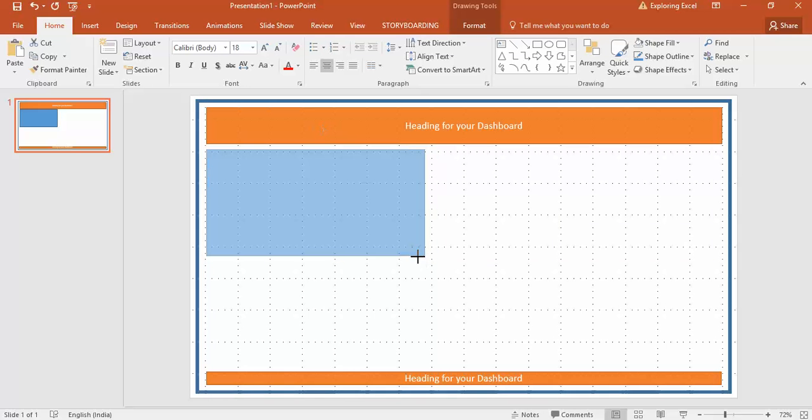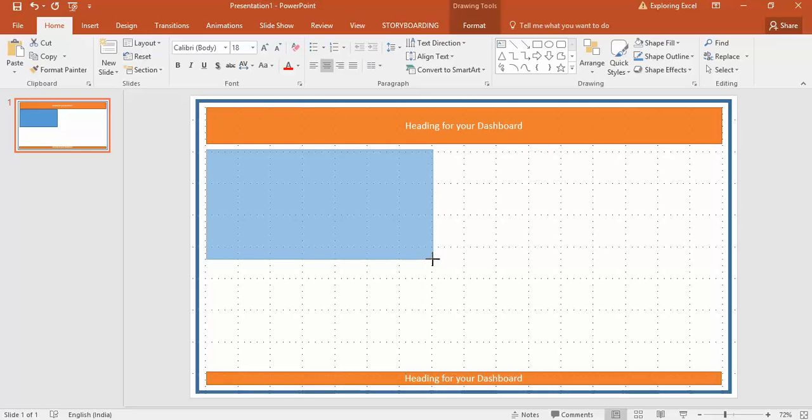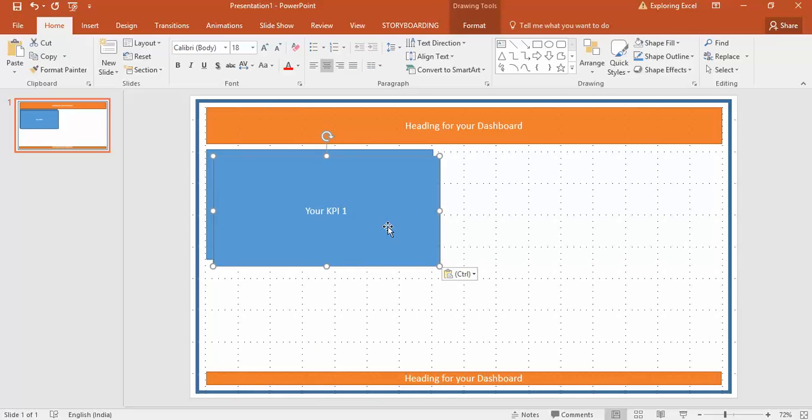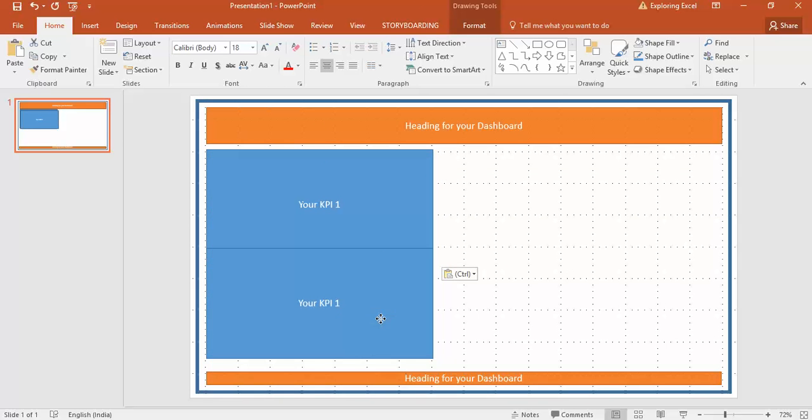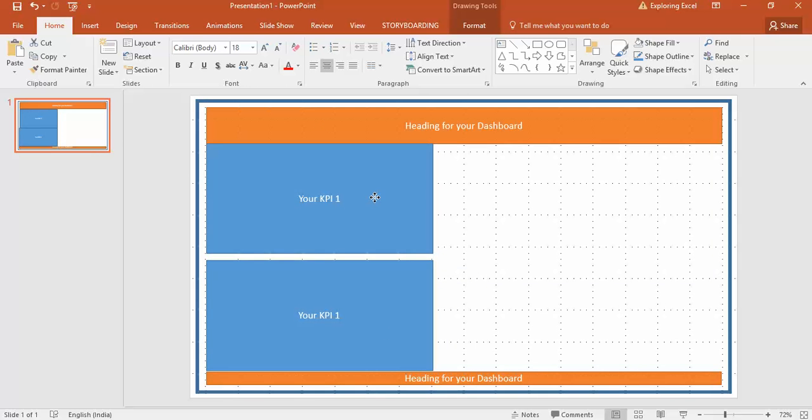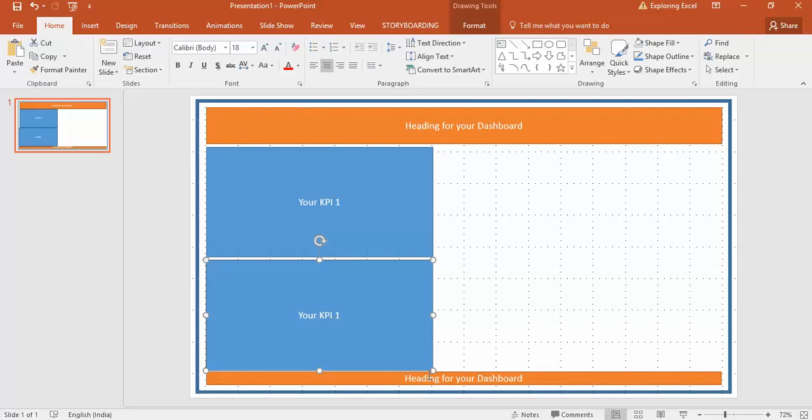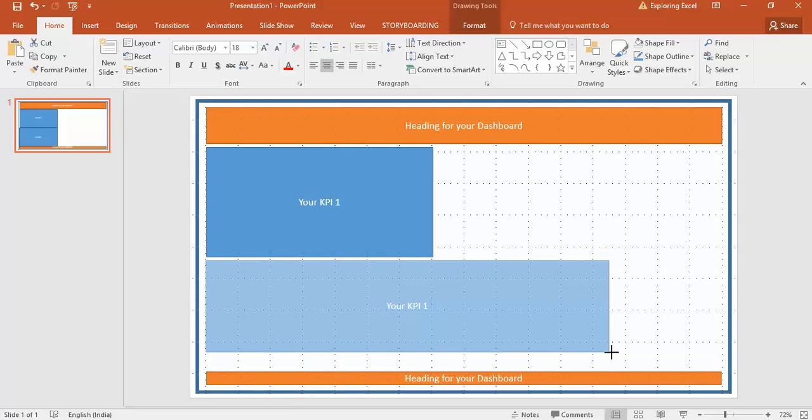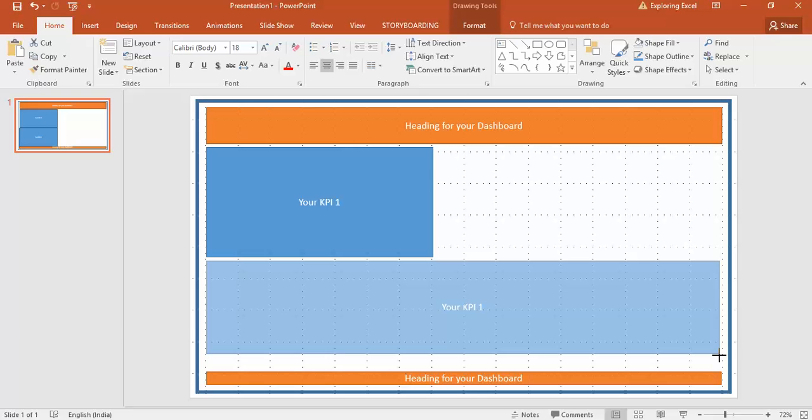I will make some arrangements here, something like your KPI one. Then here down below I will make it something like this.